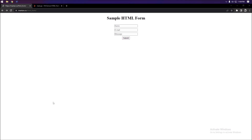Hey guys, welcome back to a brand new video on this channel. Today I'm going to be showing you how to fill out an HTML form using Python requests, so let's get straight into it.